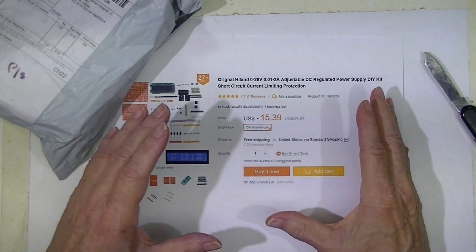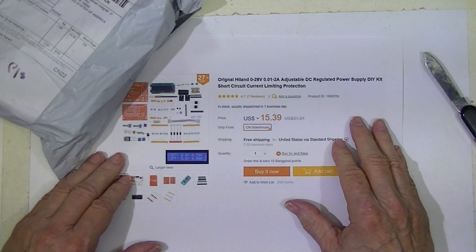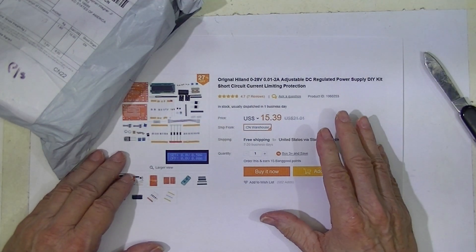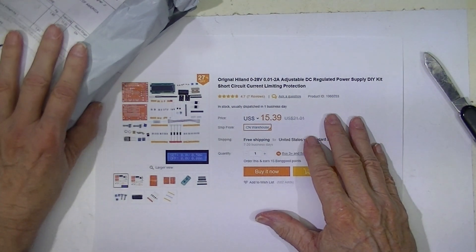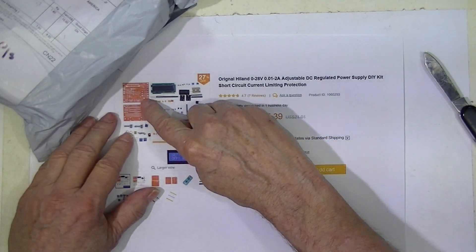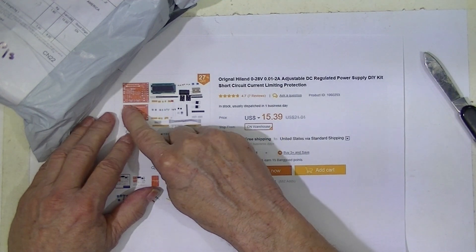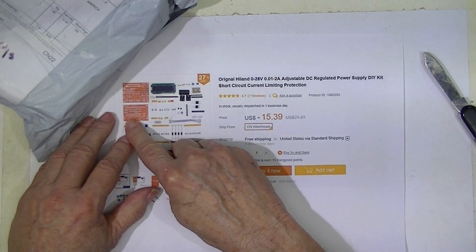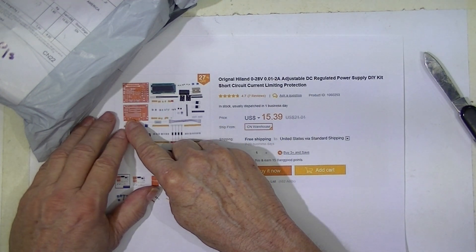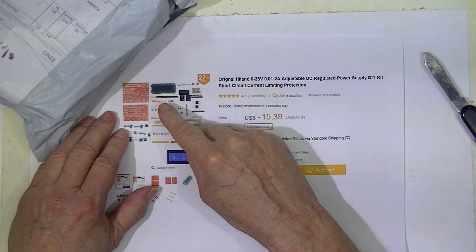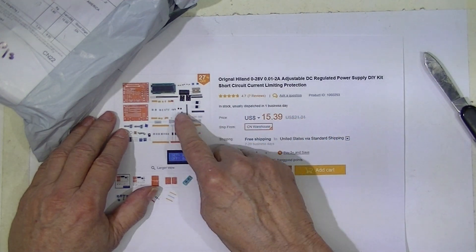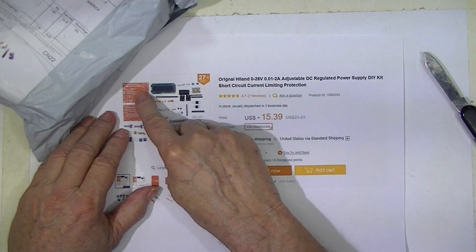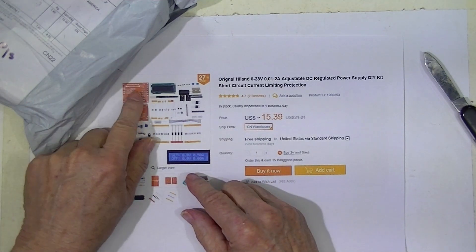We've seen these kinds of things before. What I thought was interesting about this is that it comes in two pieces. One piece is intended to be mounted on the front of an enclosure, and then there's a jumper strip that connects it to the second board, which is the meat and potatoes of it.